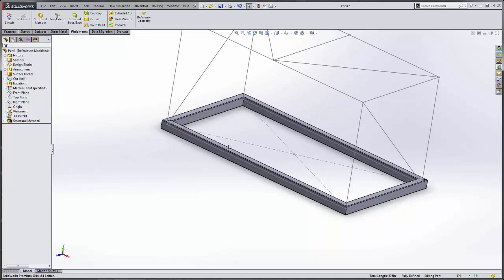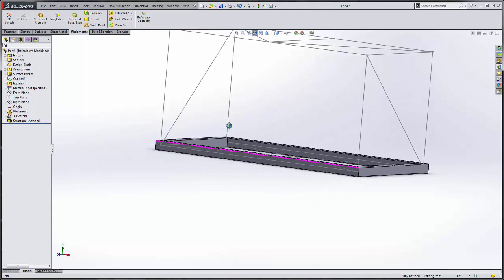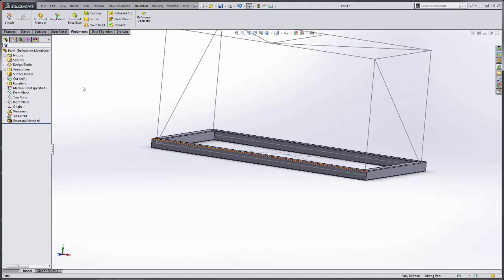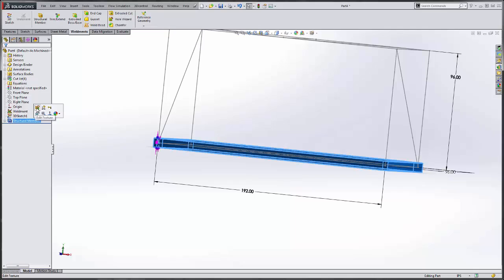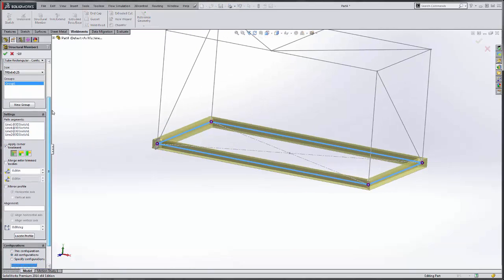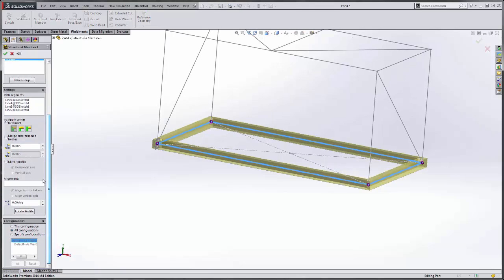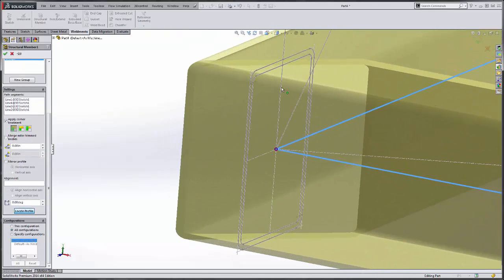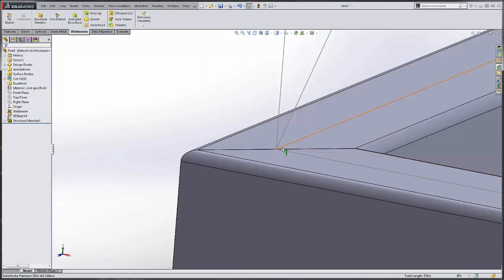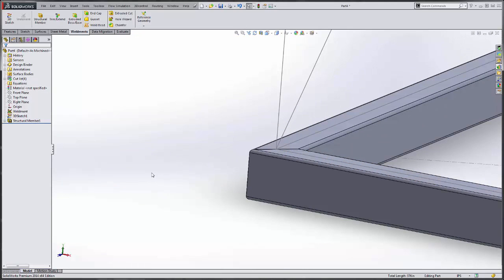Now we are going to change the size for the rest of it. As you can see here, our lines are going straight to the middle of our tubes, so we need to change that. We need to edit the structural member. With the correct group selected, we come down here and say locate profile. I can tap on any of these points here. It is going to relocate the profile to where the sketch lies on the top of the tube, and that is what we want.